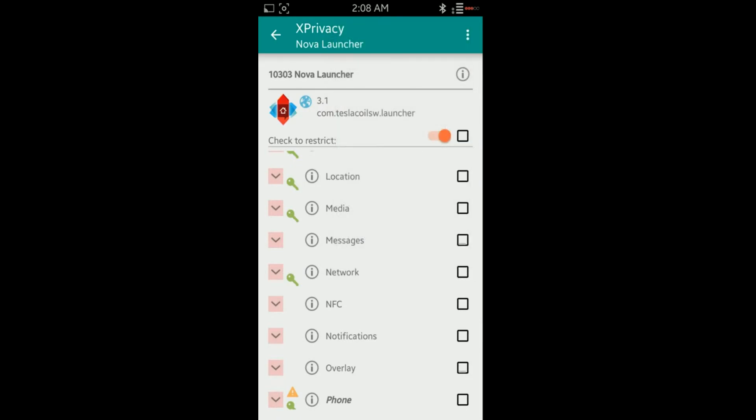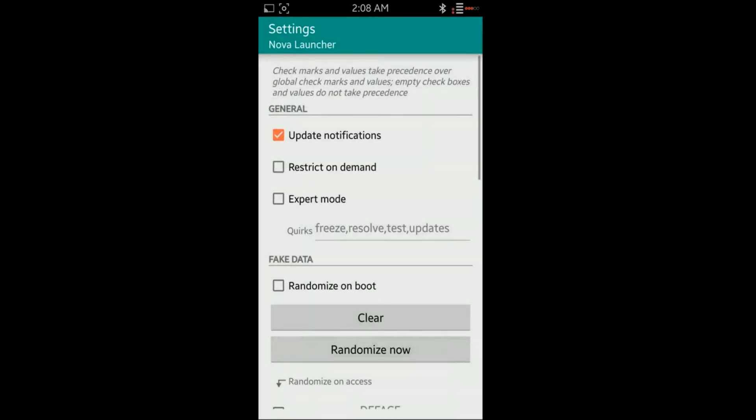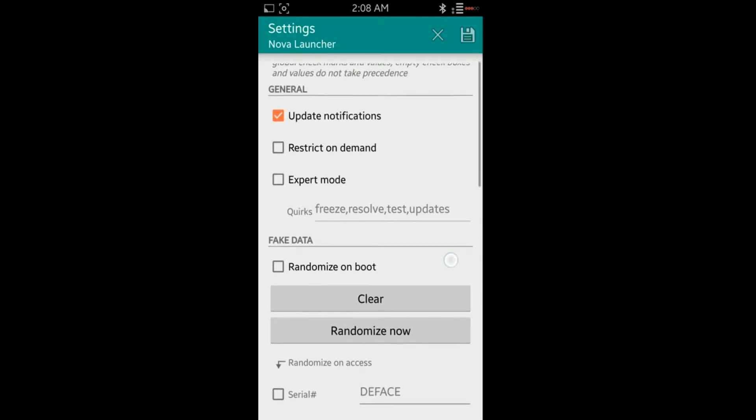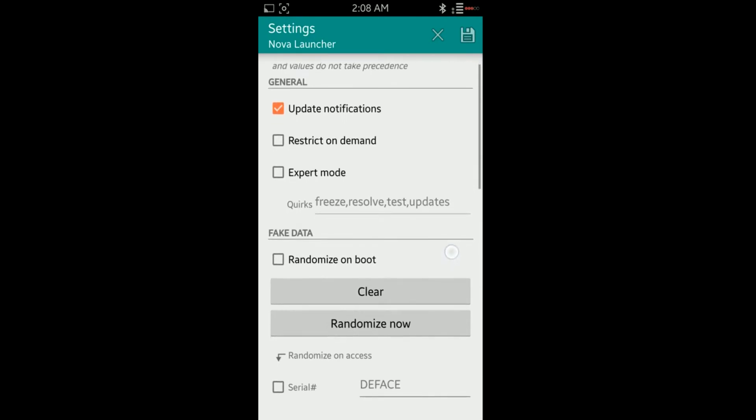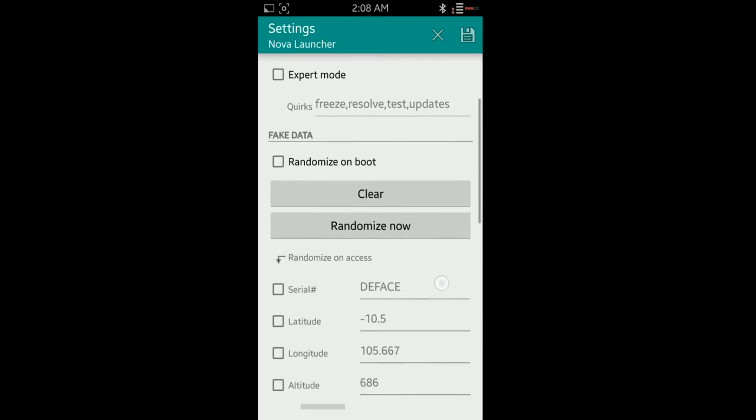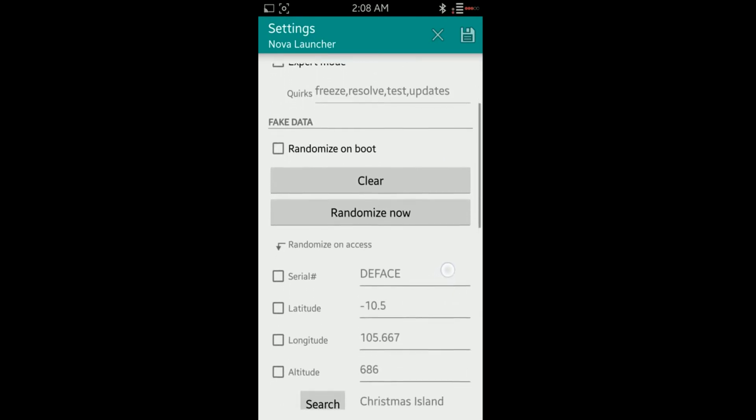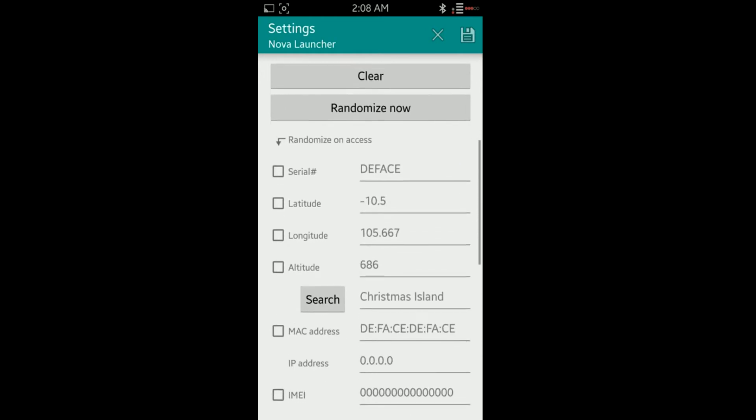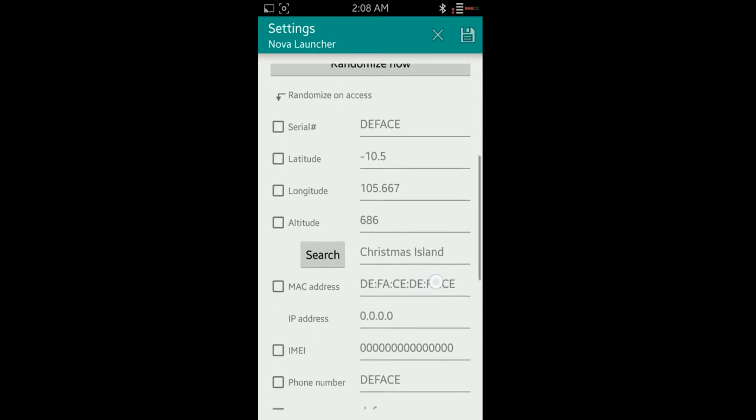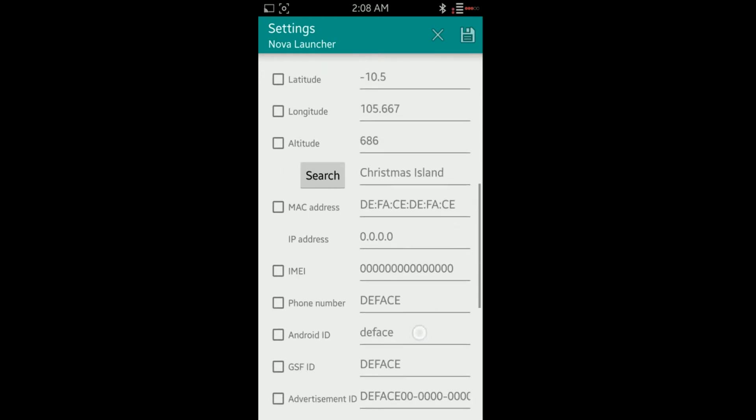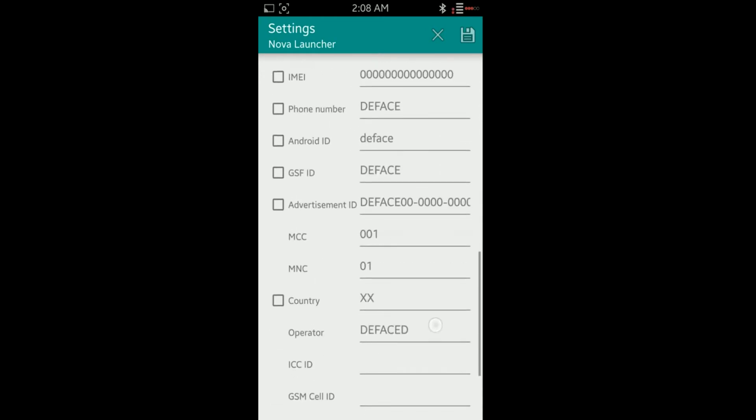If you want an application to have access to everything except for, let's say, your location, then you can go in and just remove the location option. Do keep in mind that you want to make sure you're not removing every single option of an application because it will ruin the functionality of it.